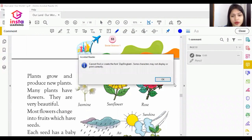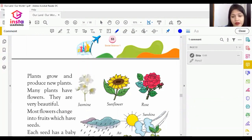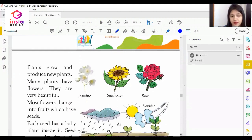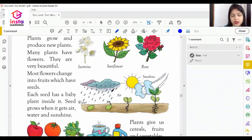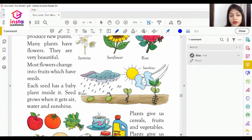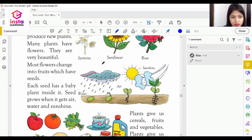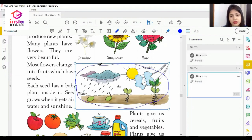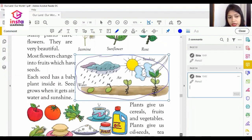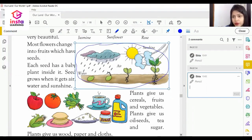Many plants have flowers like jasmine, sunflower, and rose. Each seed has a baby plant inside it. Seeds grow when they get air, water, and sunshine. On screen you can see the pictorial cycle of seed to plant.